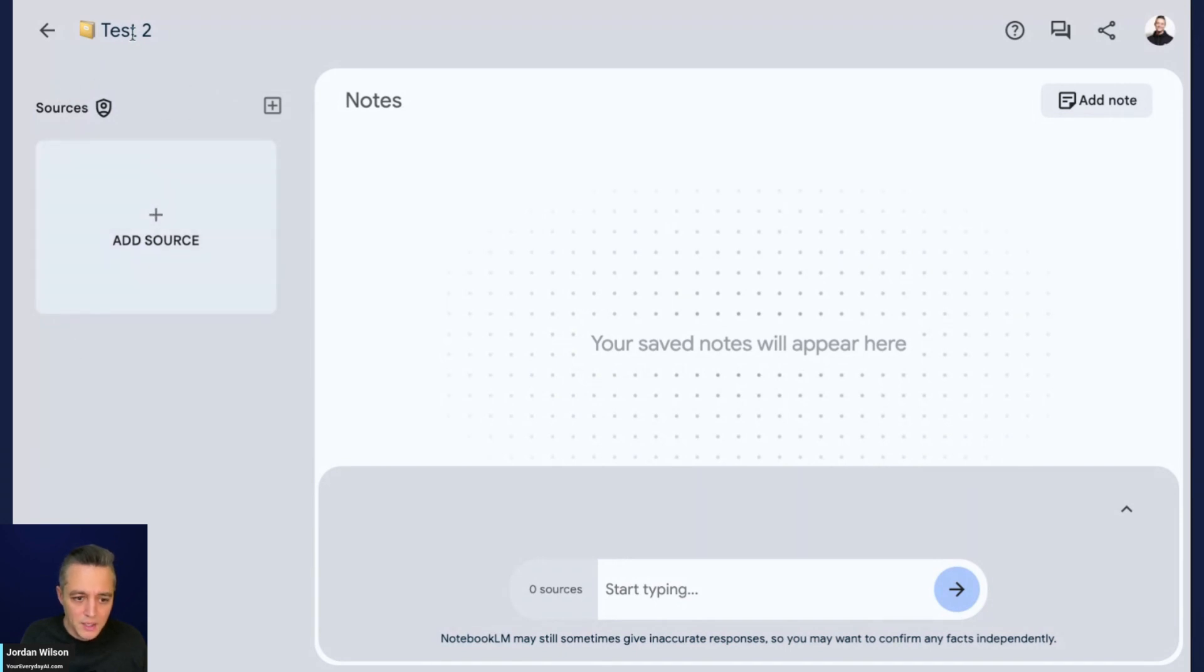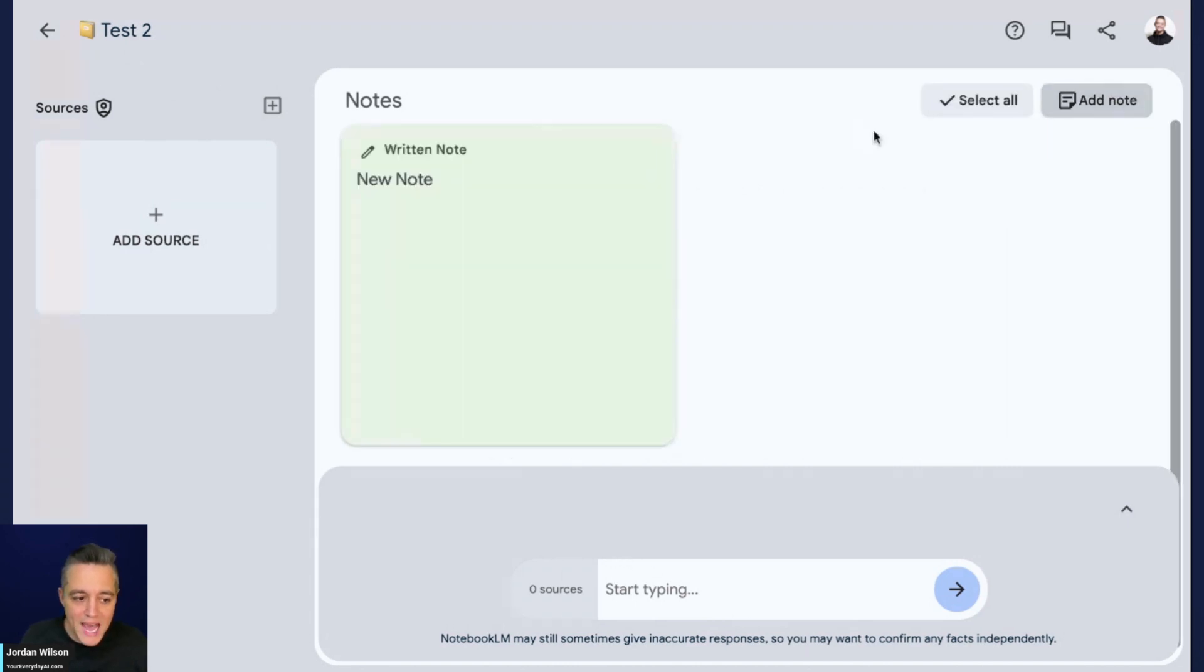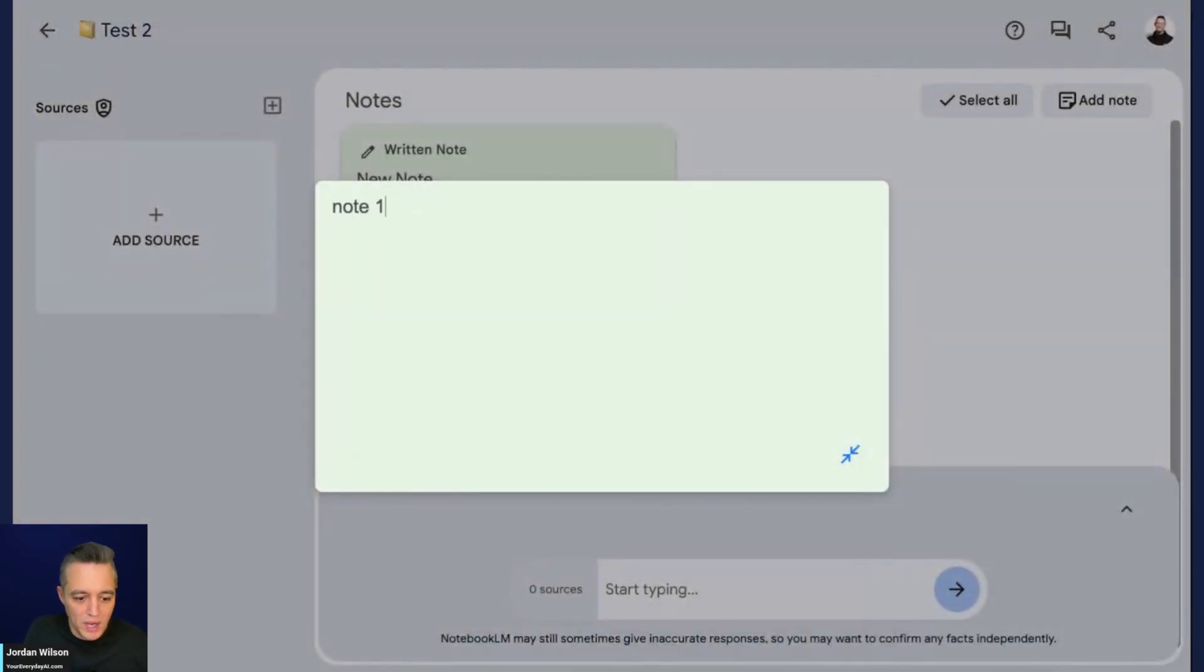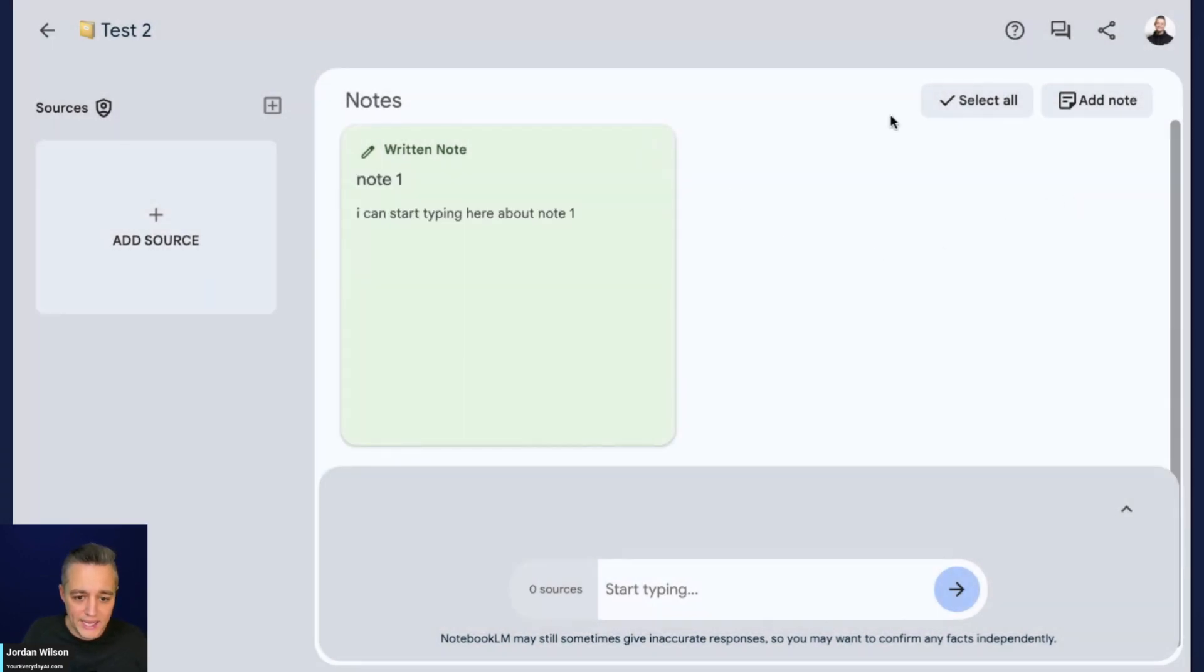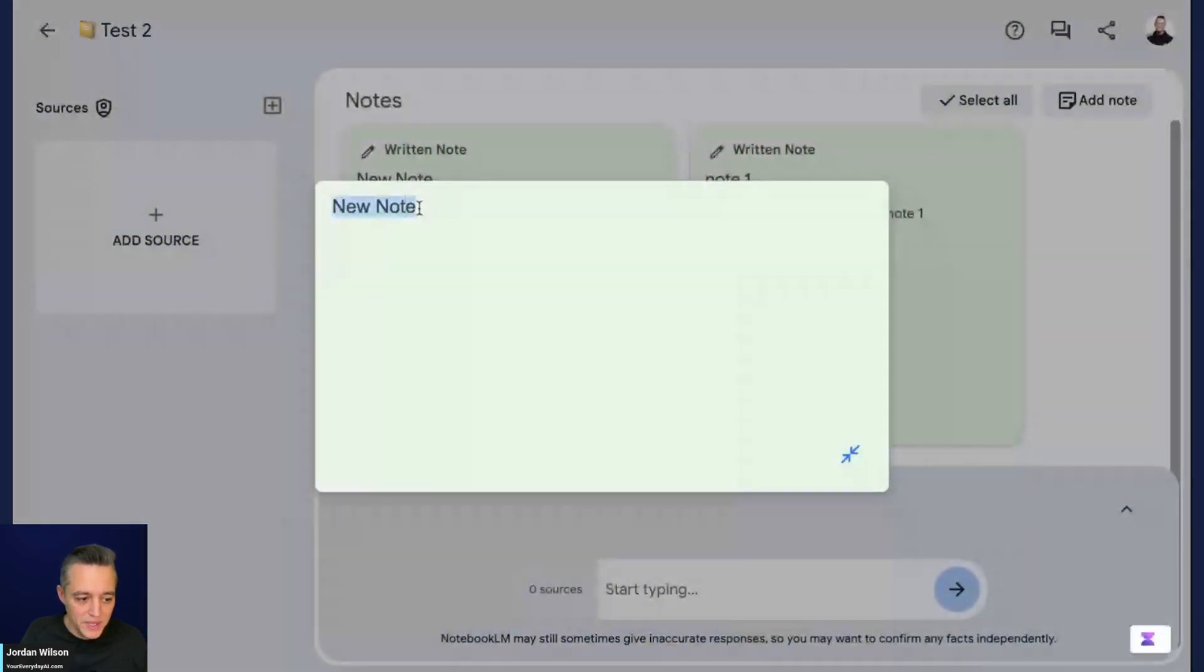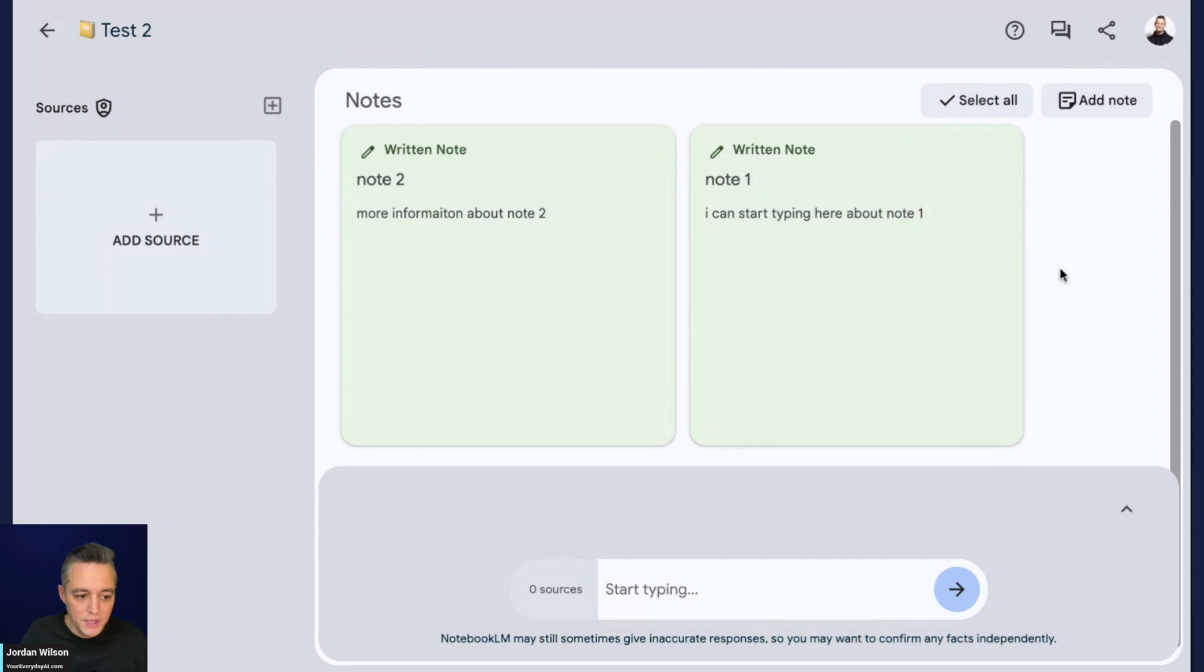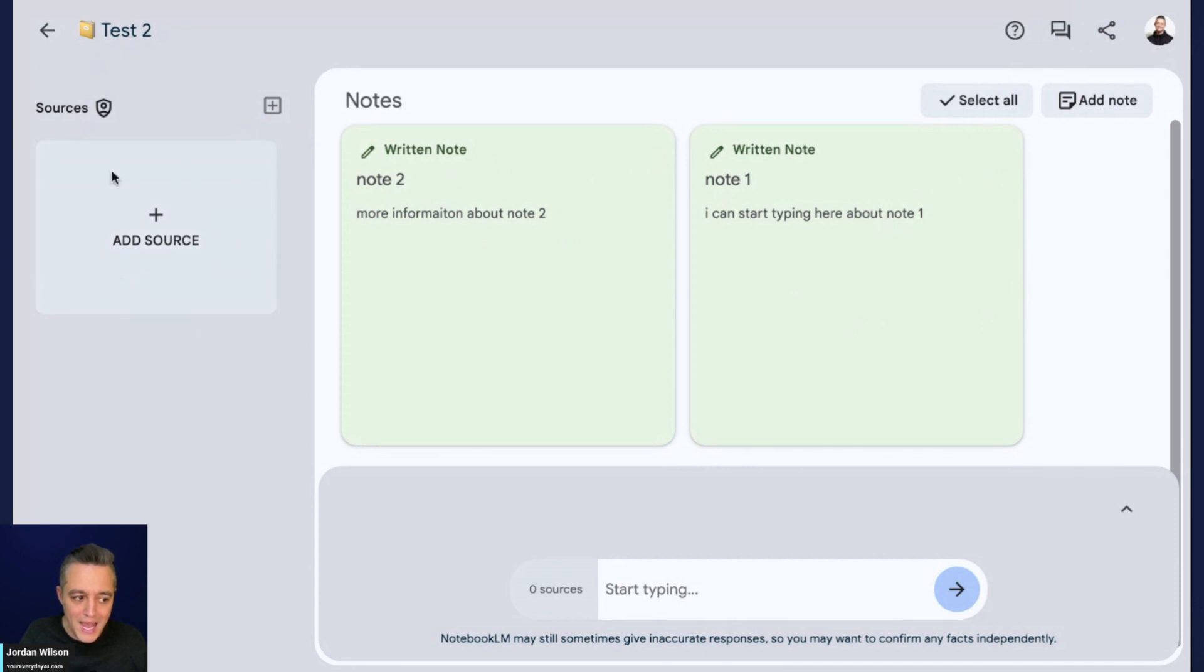A notebook is essentially a collection of different resources. I'm going to click new notebook and call this test two. I did some very light testing right before this, but I haven't used Notebook LM a lot. It was actually just released publicly a little more than a week ago. Something that Google actually does well - the UI and UX here is pretty simple. You can click here to add a note and give it a title.